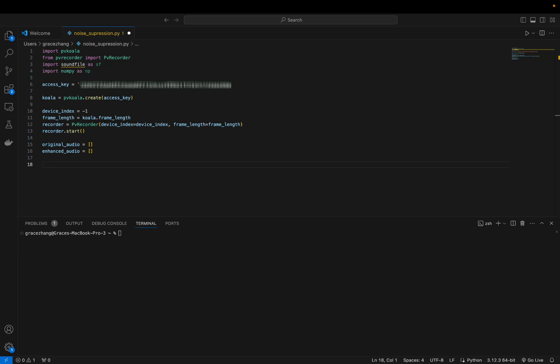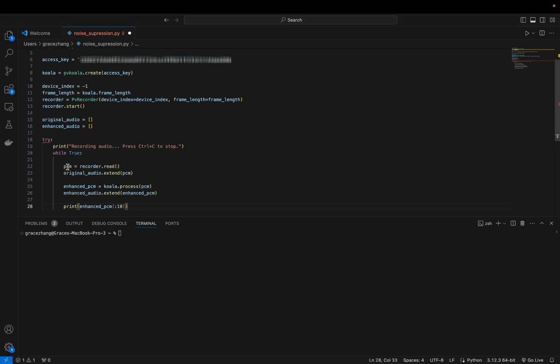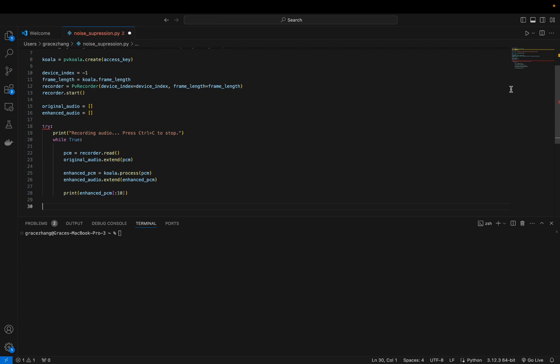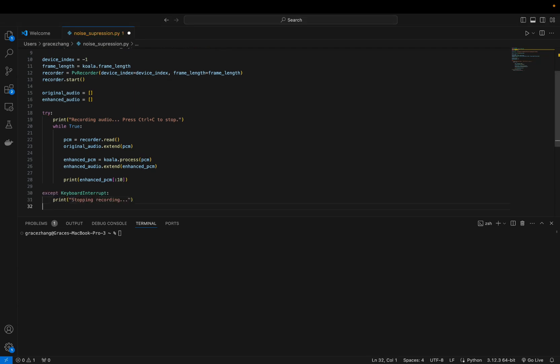The script records the audio in a loop processing each frame and then gives it to the Koala noise suppression engine to enhance the audio by reducing background noise.